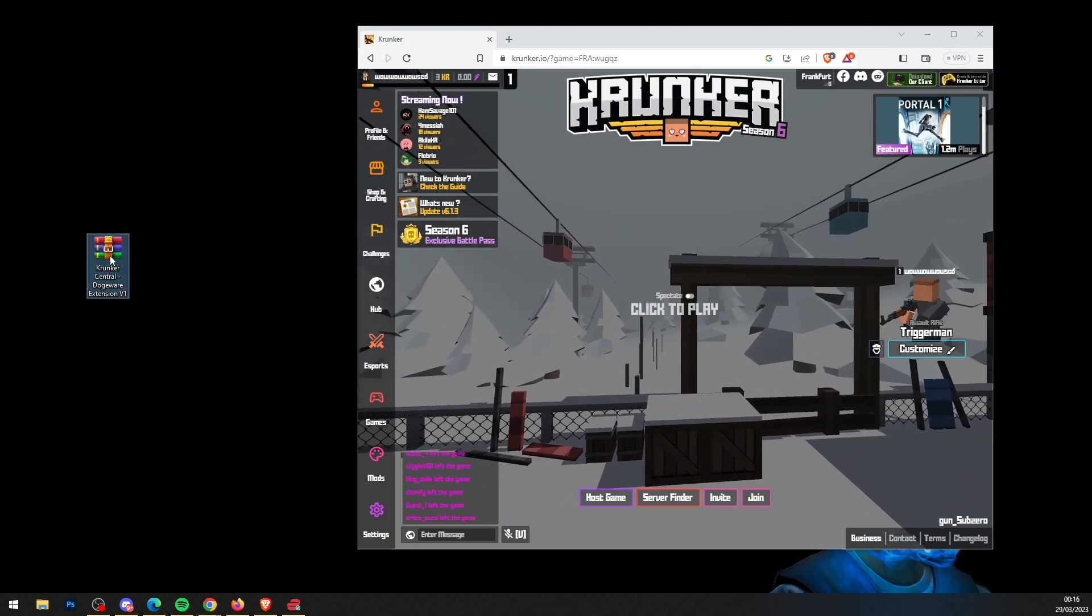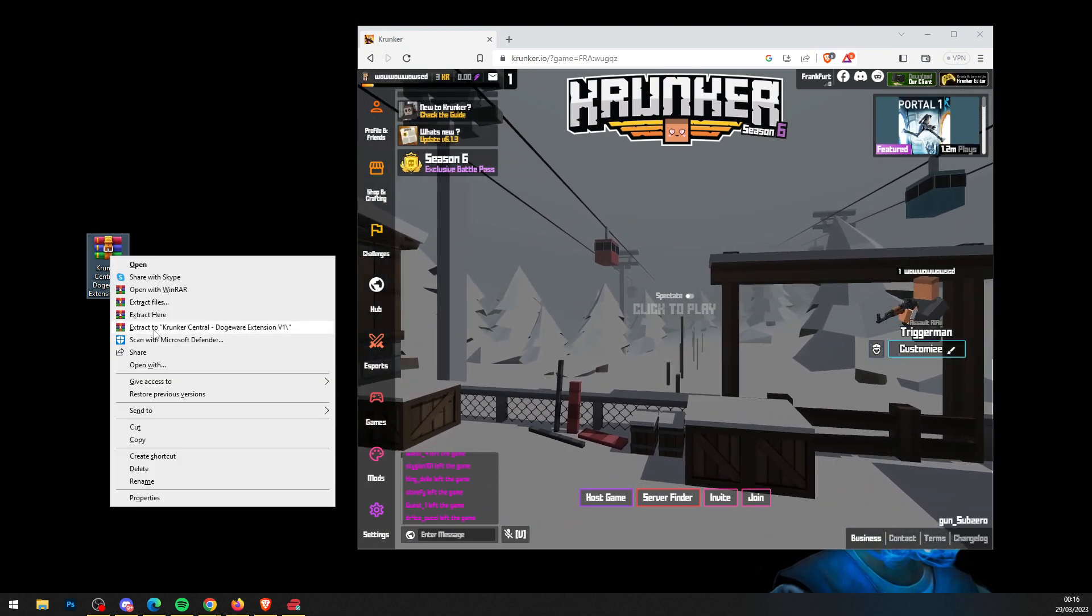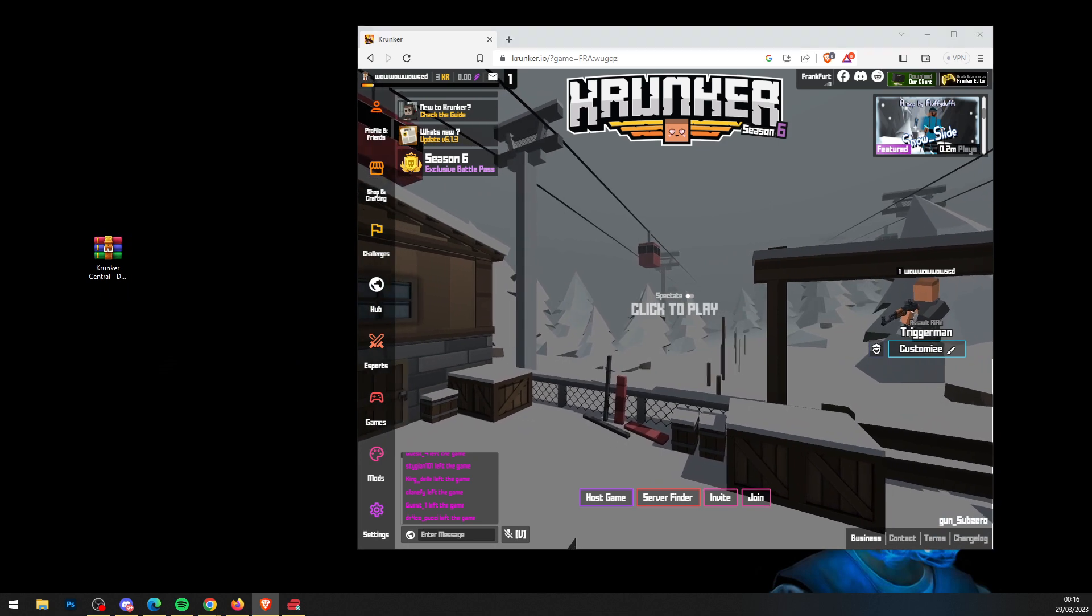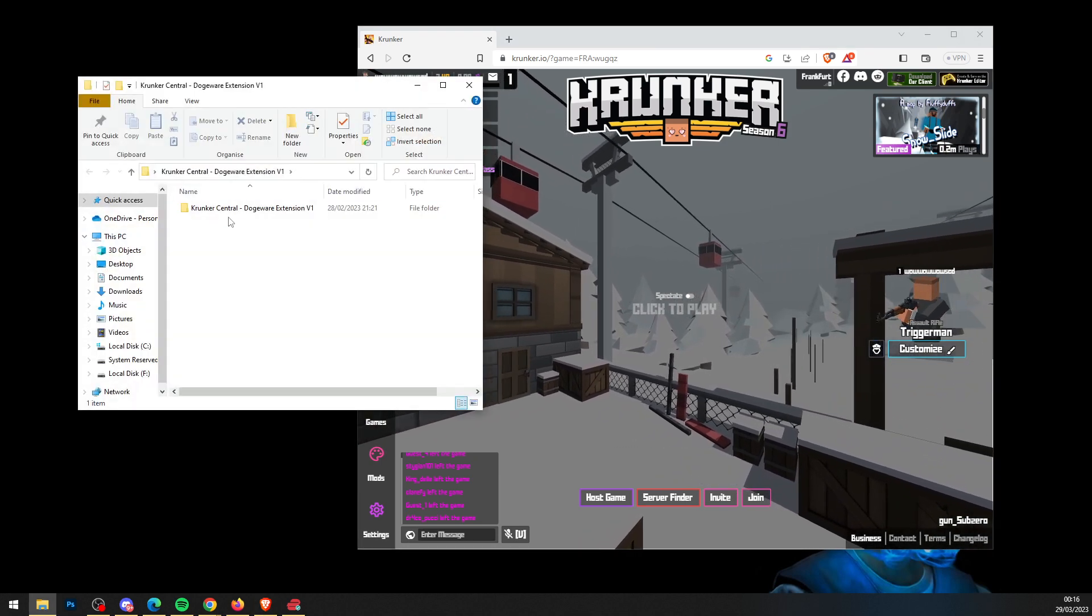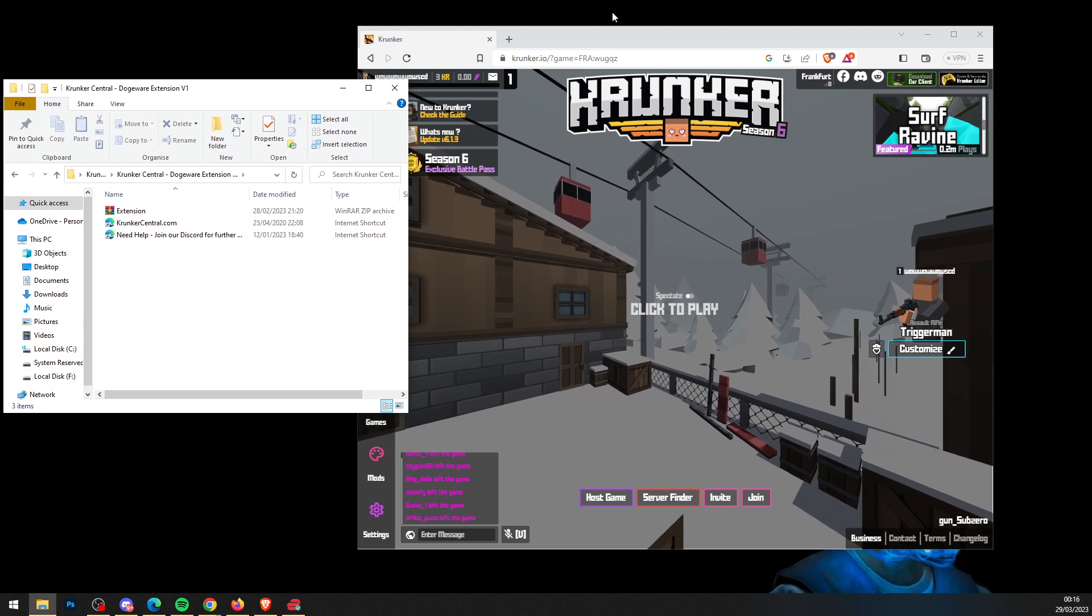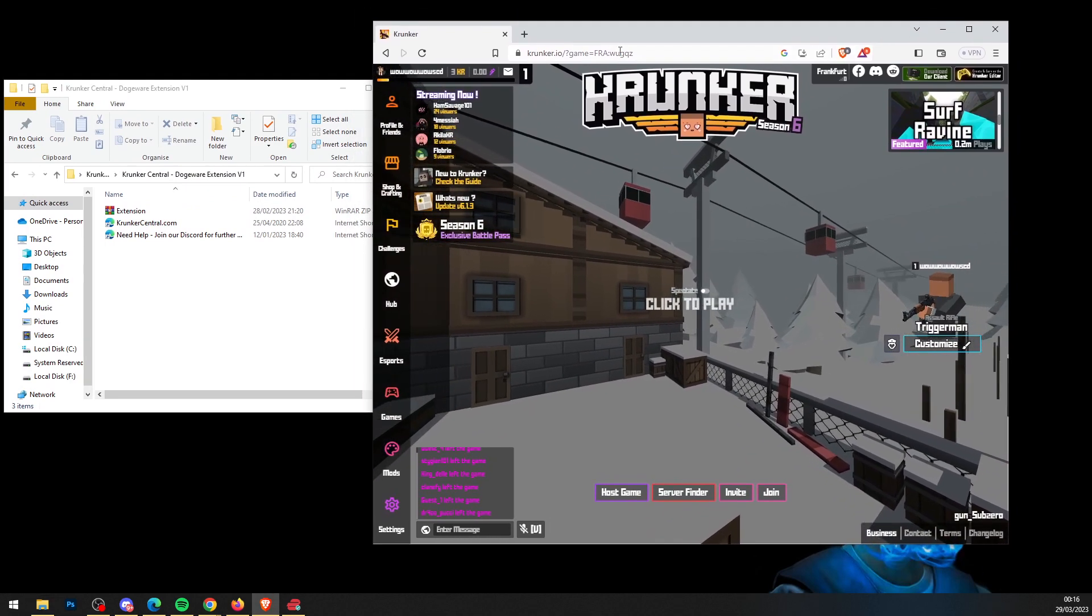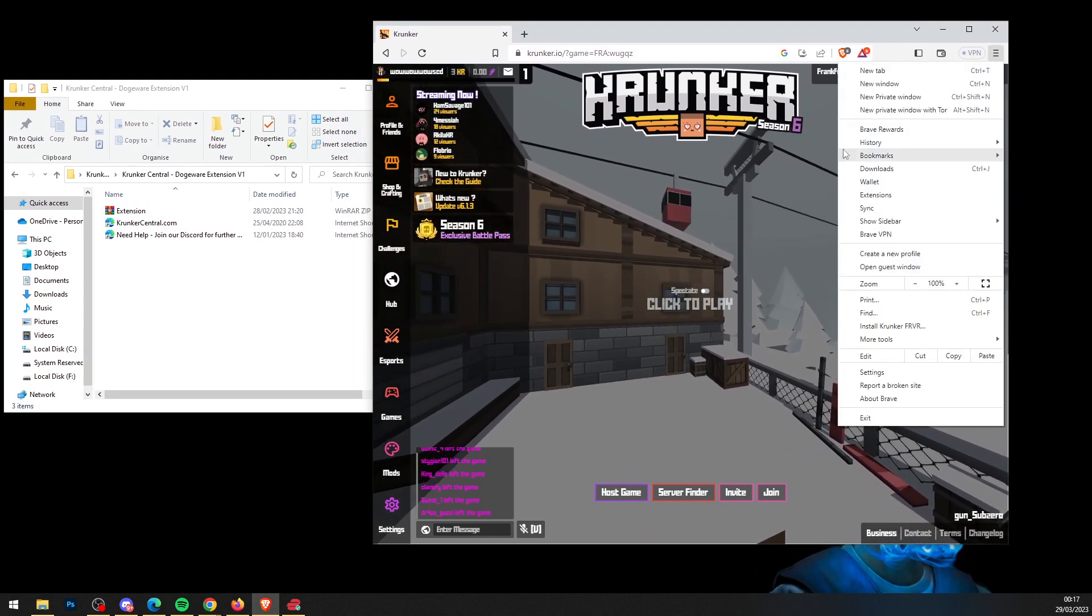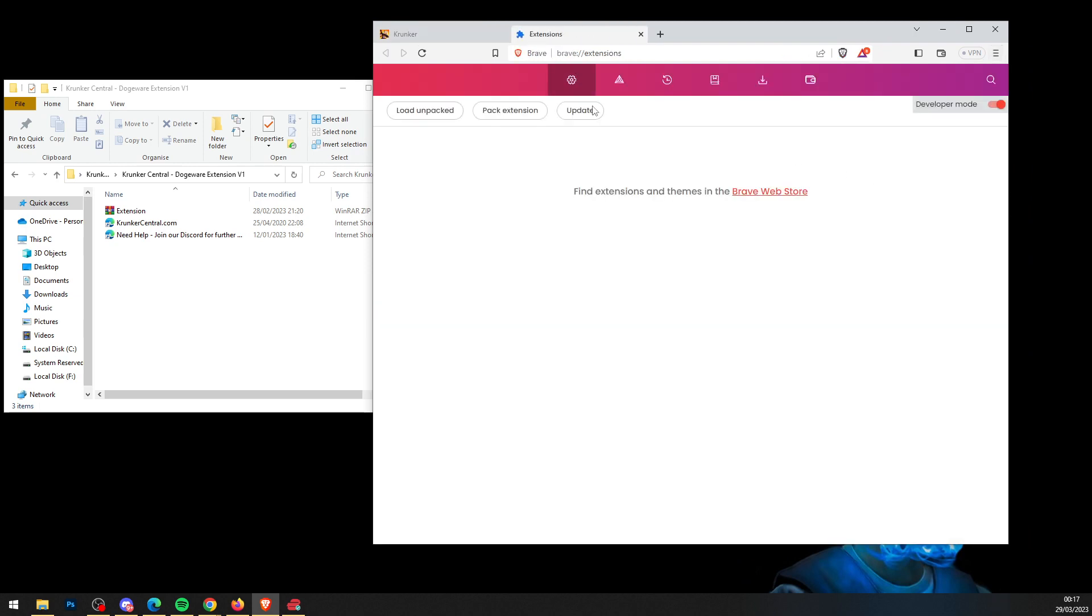Right-click the file and press extract to Krunker Central Dogeware extension with WinRAR. That's why you need WinRAR. Now you have a new folder—head into the folder twice. Then head over to your browser, click on the three dots in the top right, and go to your extensions folder.